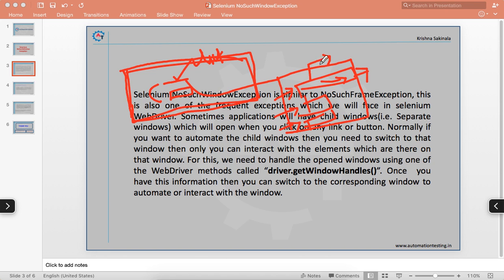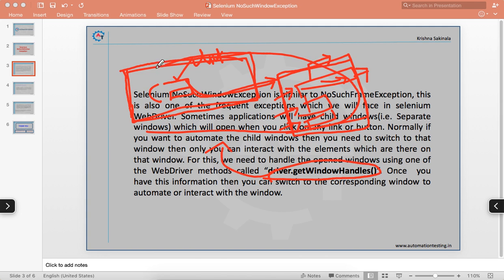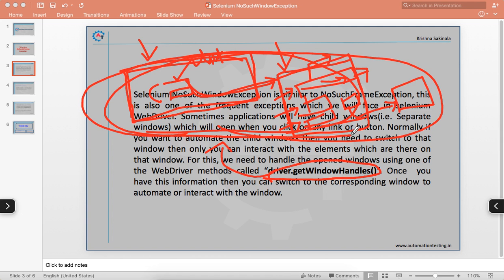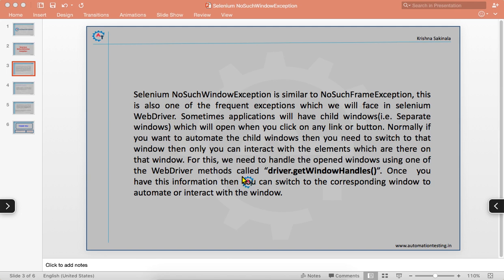To handle this situation you have to forcefully switch to the new window. We use driver.getWindowHandles(), which holds all the information of open windows — the main window, child windows, and any additional windows that may open. Once you have this information, you can switch to the corresponding window to interact with its elements.